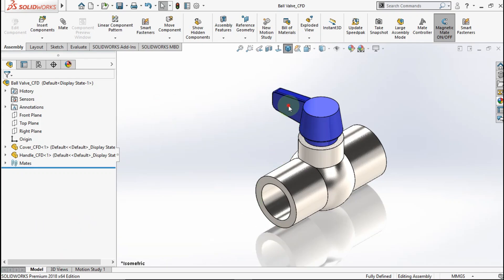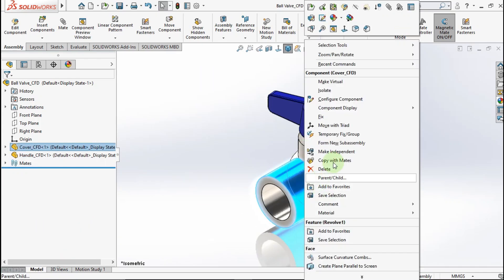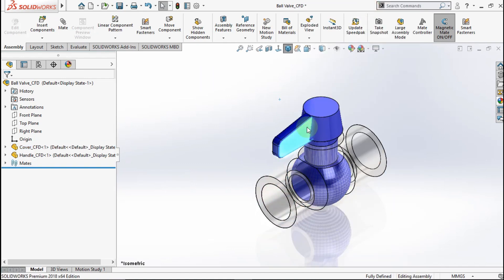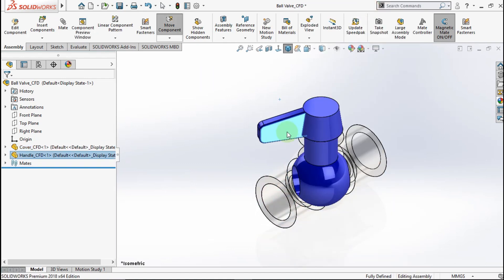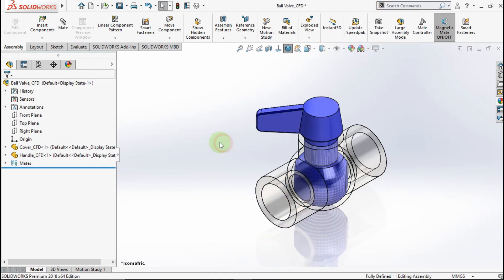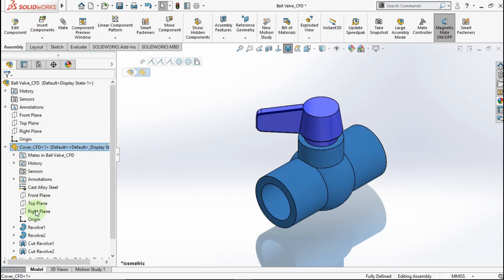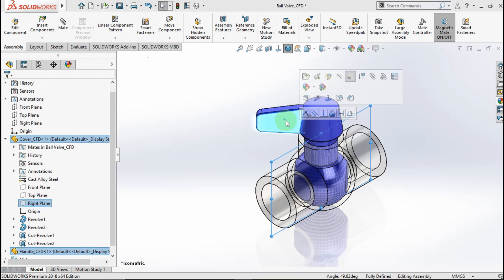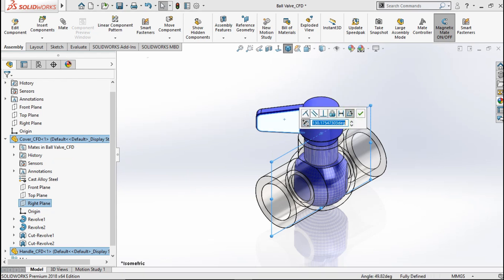Before we activate flow simulation, let's change the direction like this. Right click, blank cover, and click this face. Choose angular mate.